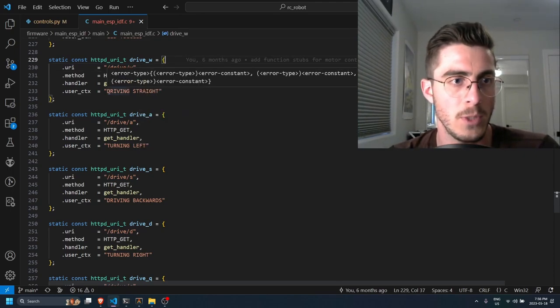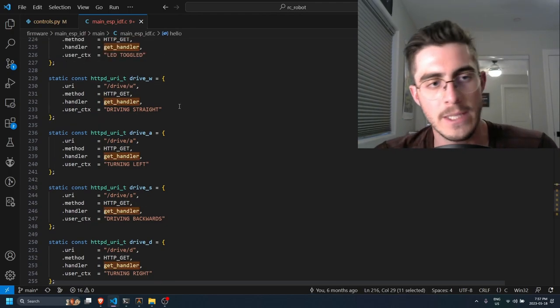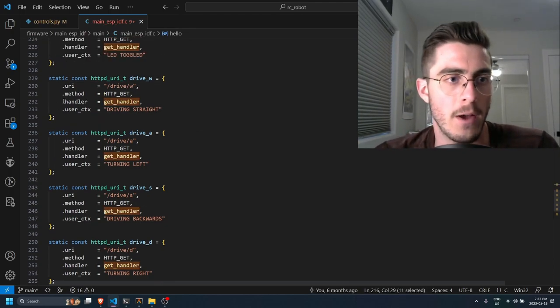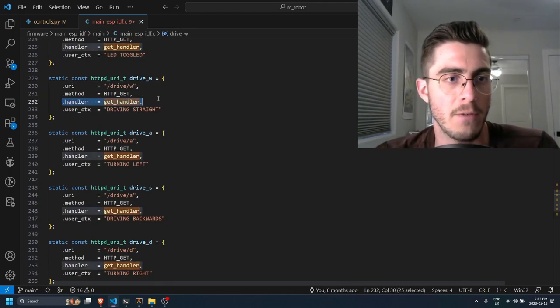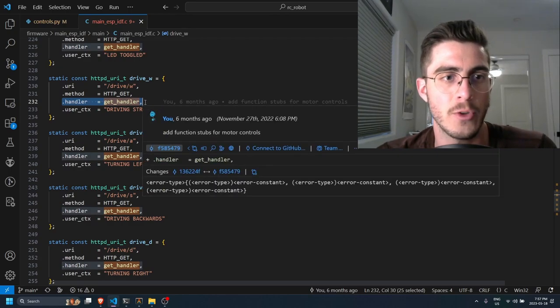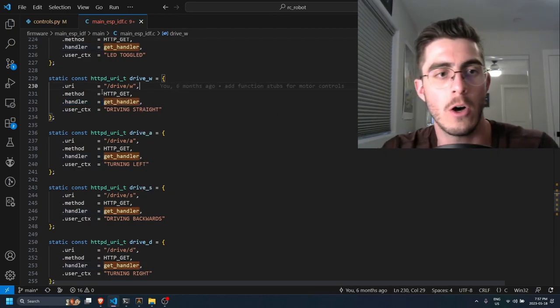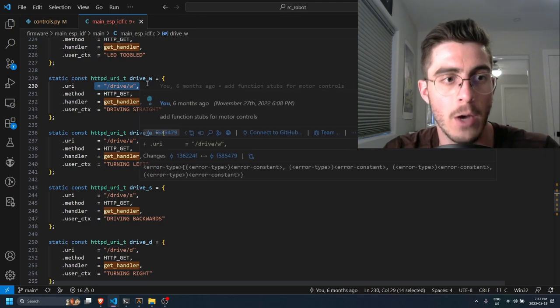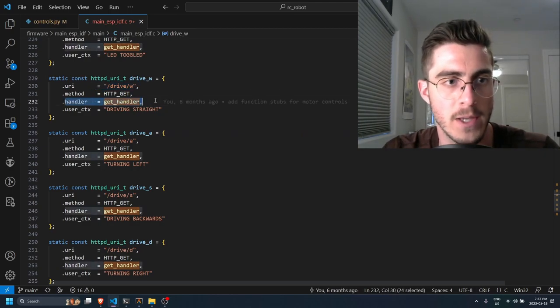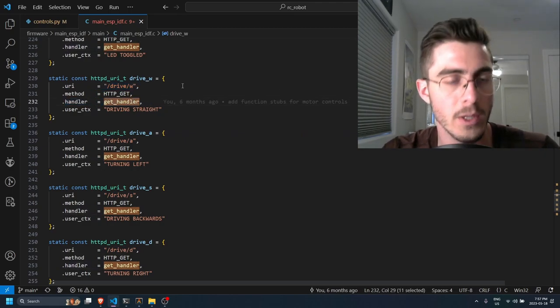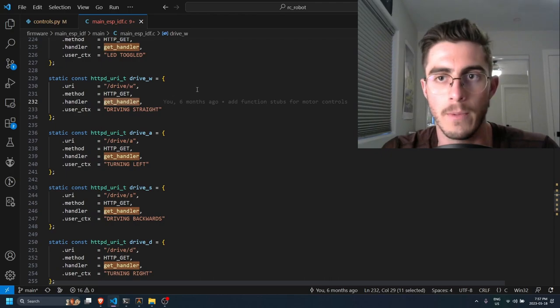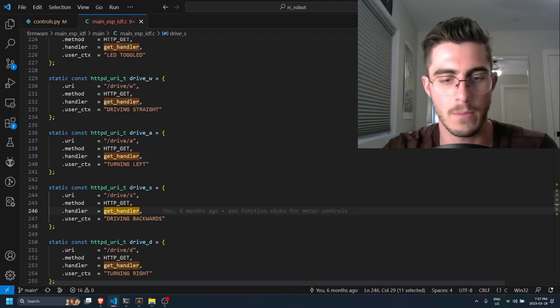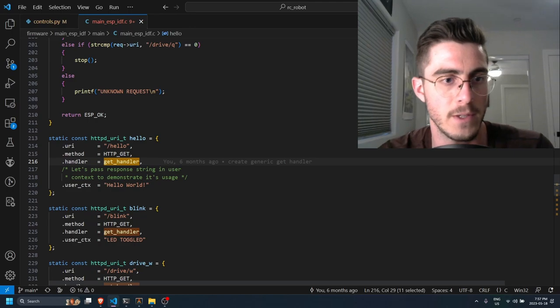So let's go to that handler or let's go to the definition of this handler.